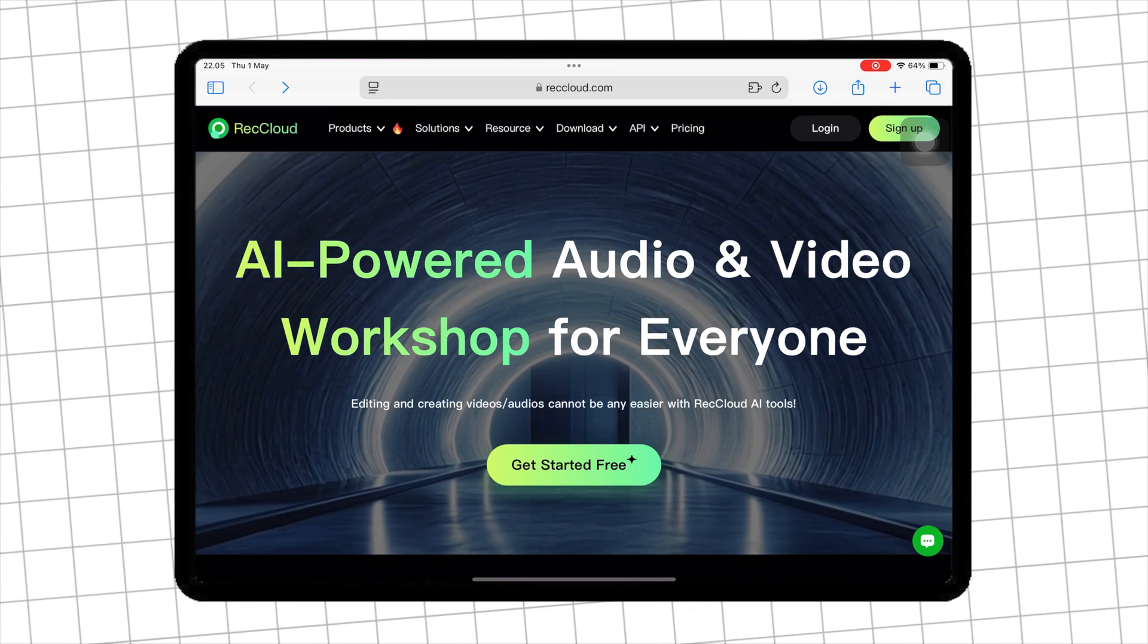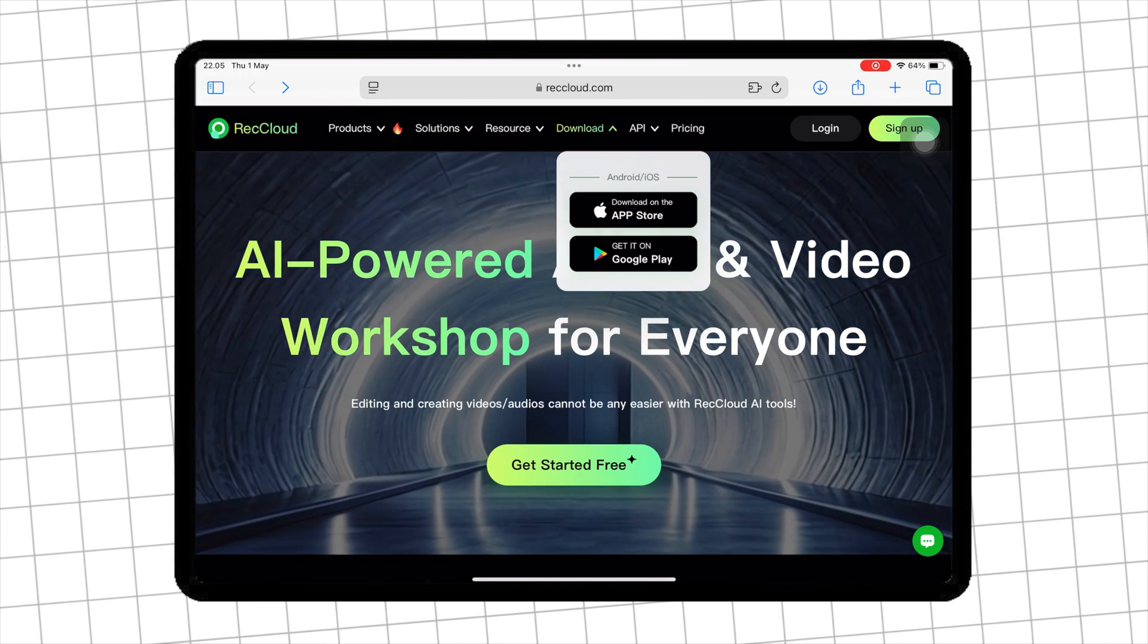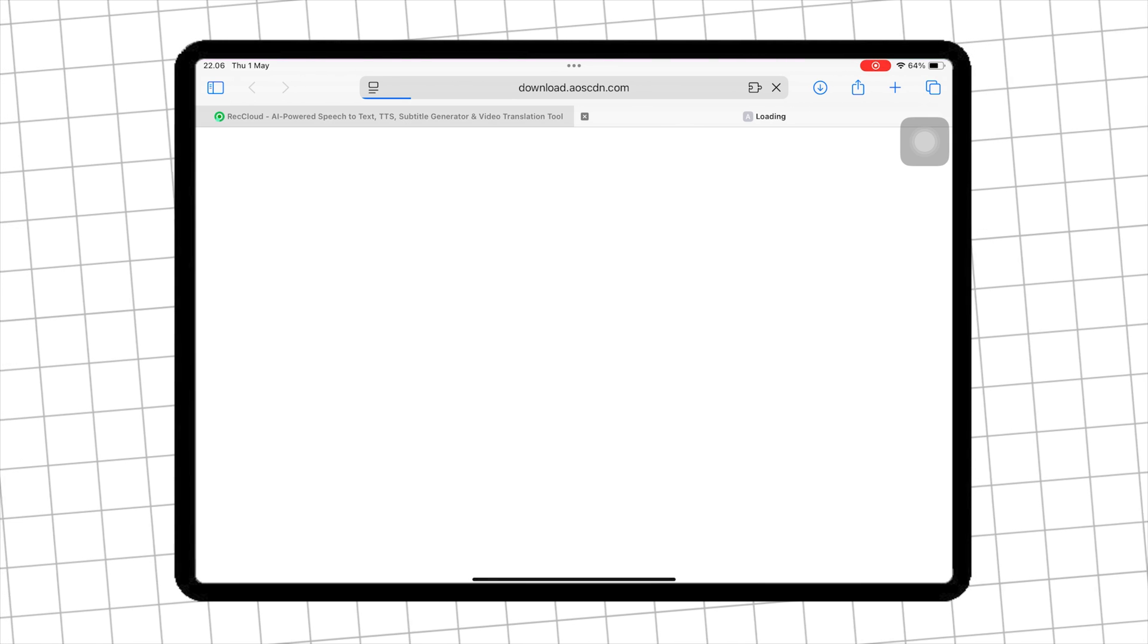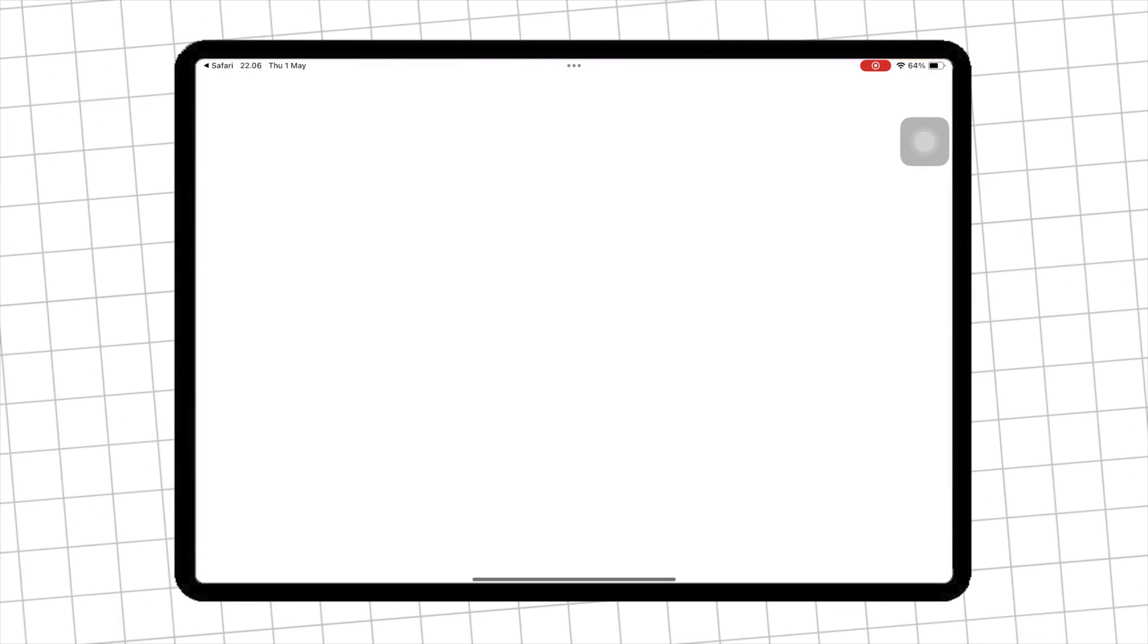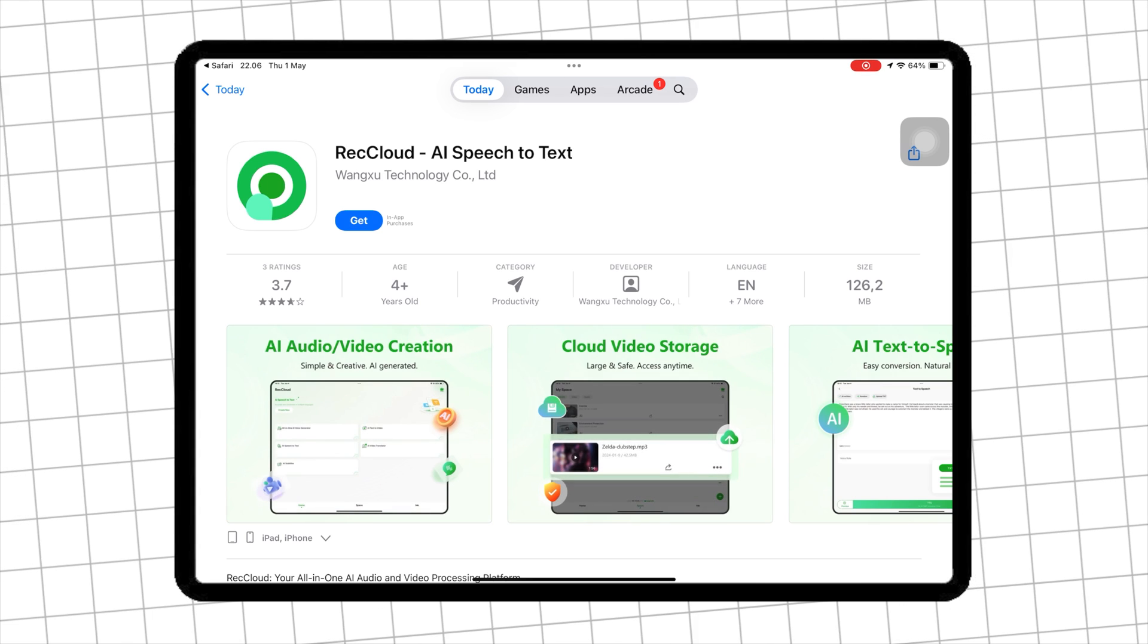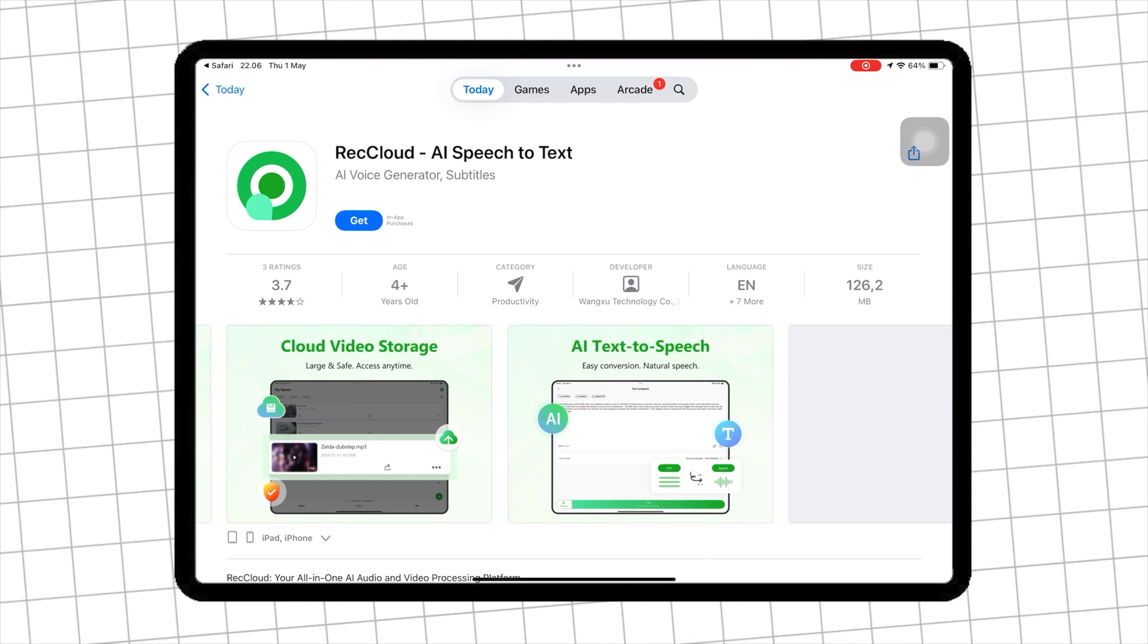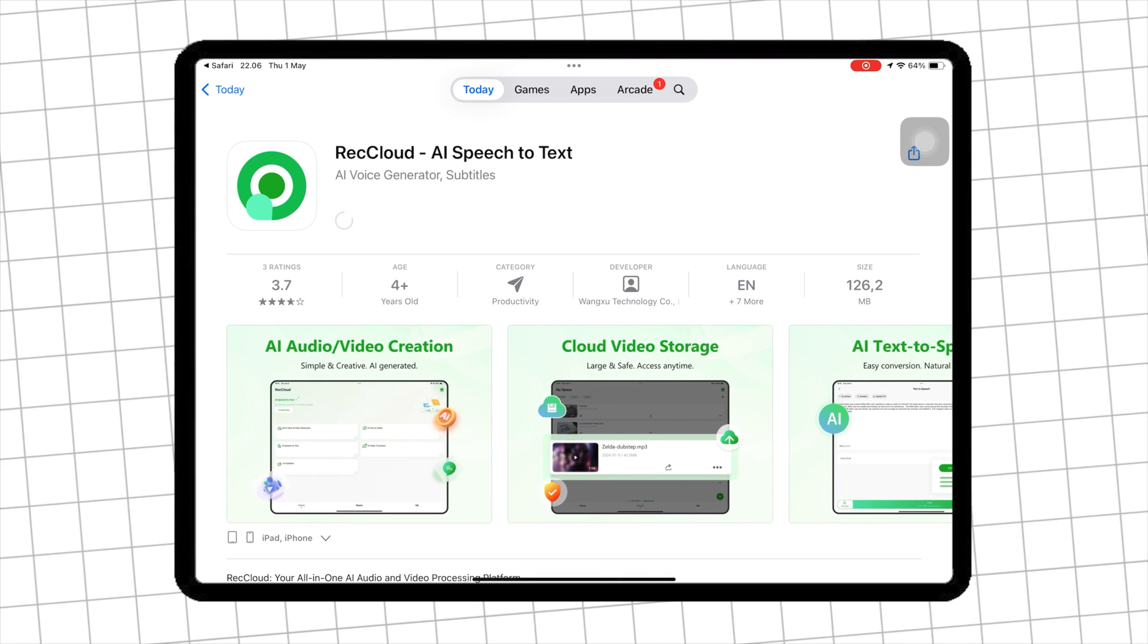To get started, head over to RecCloud official website. I'll leave the link in the description below. Once you're on the homepage, click on Download section, then Download for iOS or Android. Download and install RecCloud on your iPhone or Android.